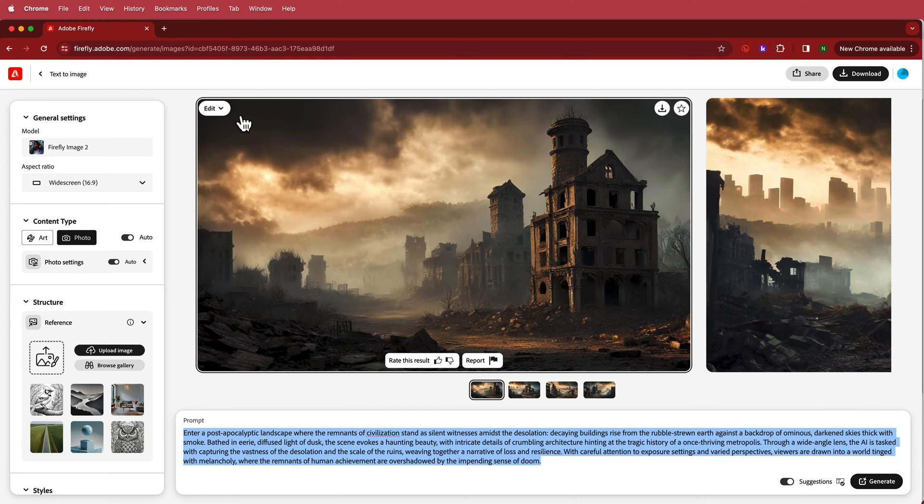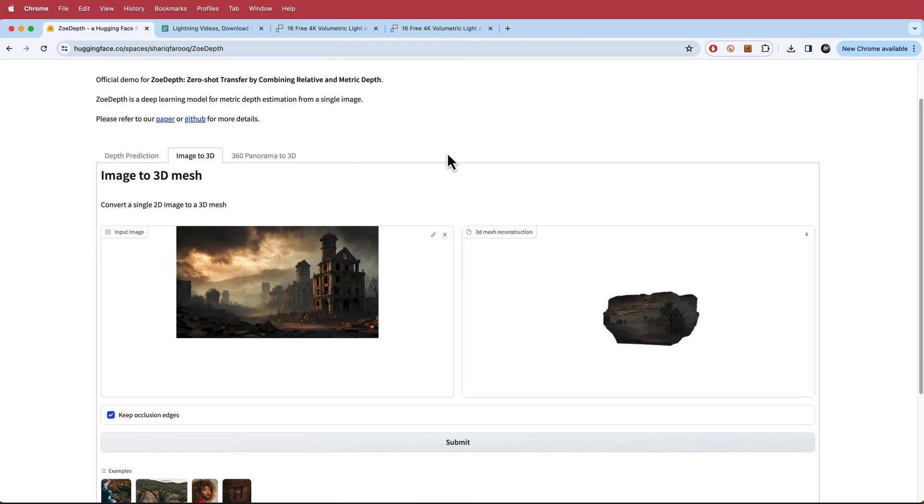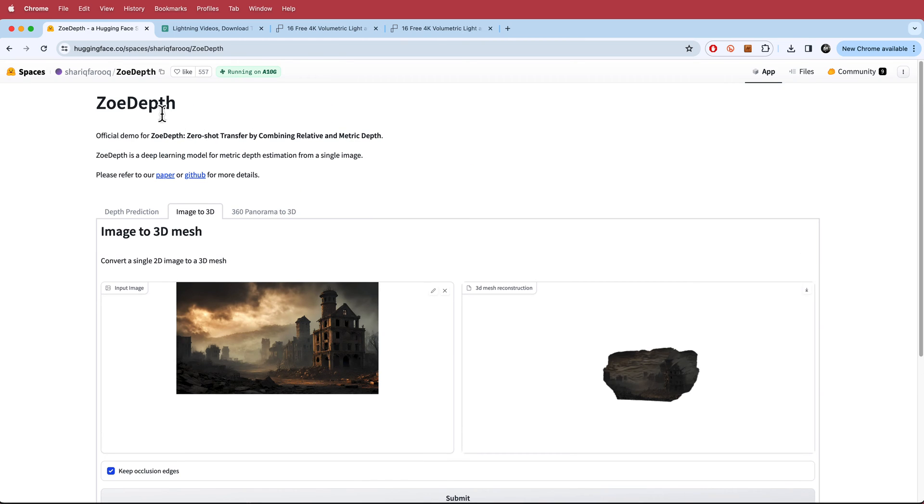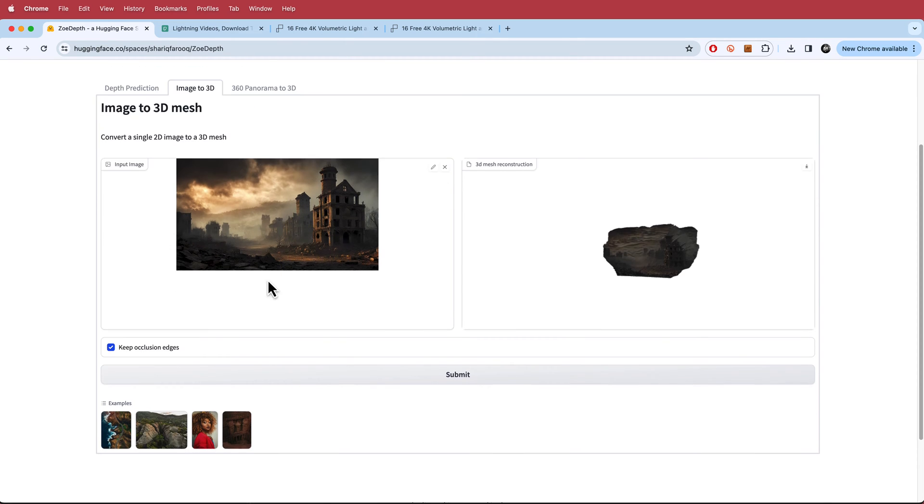Now if you're using Midjourney or anything else it's the same process. Just take that generated image to Zoey Depths and then we'll add the depth map. So here we are in Zoey Depths and you can find the link in the description below, but it's at huggingface.co. All I did is I went to image to 3D, I uploaded our image from Firefly here, and I made sure that I ticked this box over here, keep occlusion edges on.